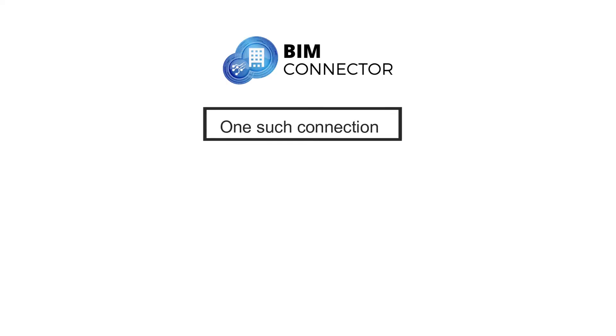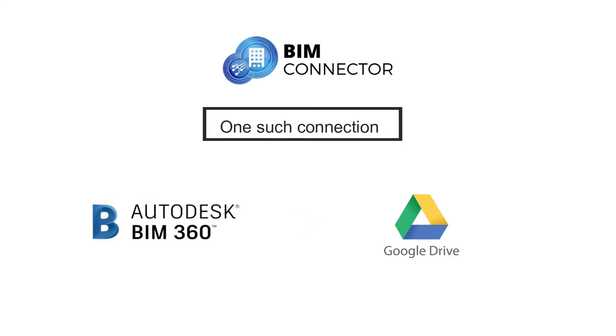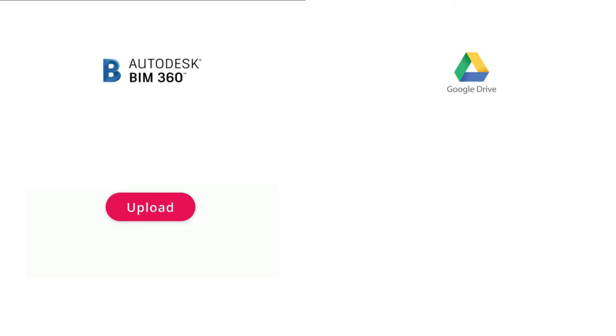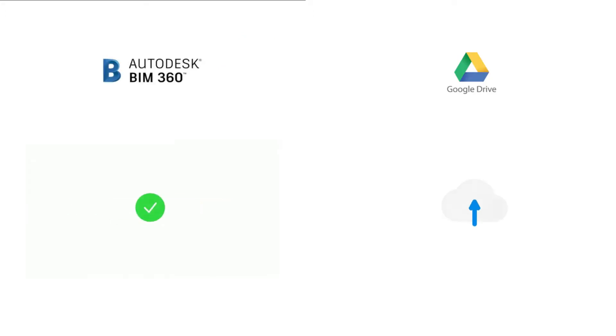One such connection on the BIM connector platform is BIM 360 to Google Drive. You need to establish the connection between BIM 360 and Google Drive once, and then as a new file is uploaded on BIM 360, the connector will automatically update the file in Google Drive too.